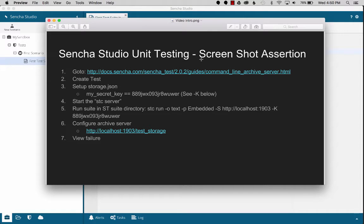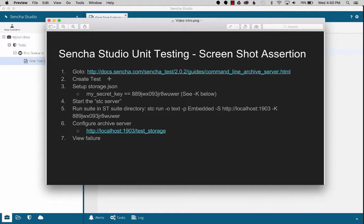In this video, I'm going to go over the screenshot assertion with Sencha Studio unit testing. First, we'll go to the guide. I'll talk about how I created the test, how I set up the properties for the archive server.